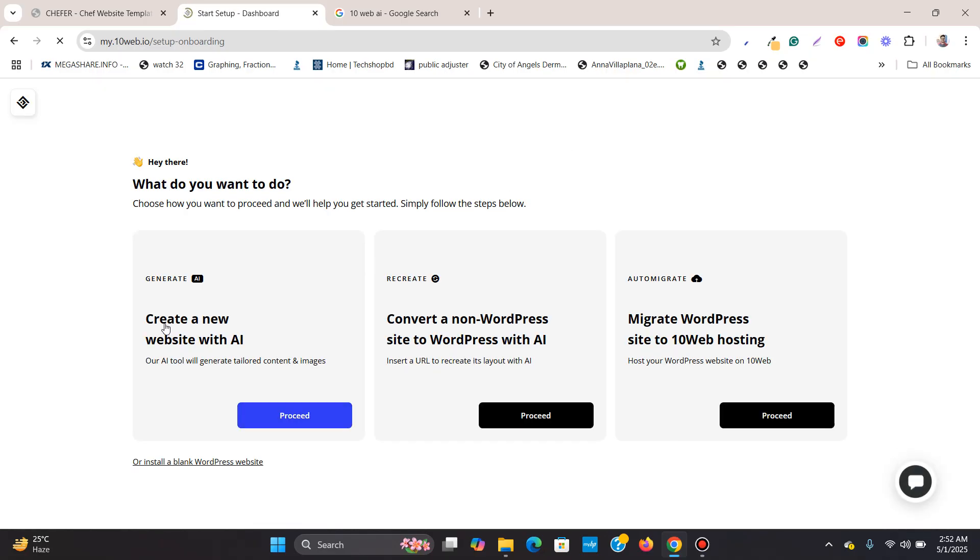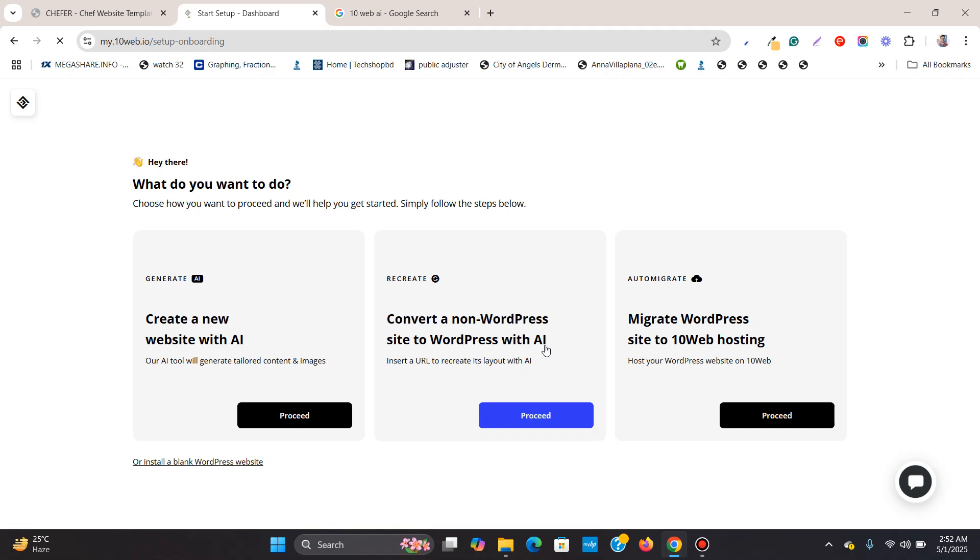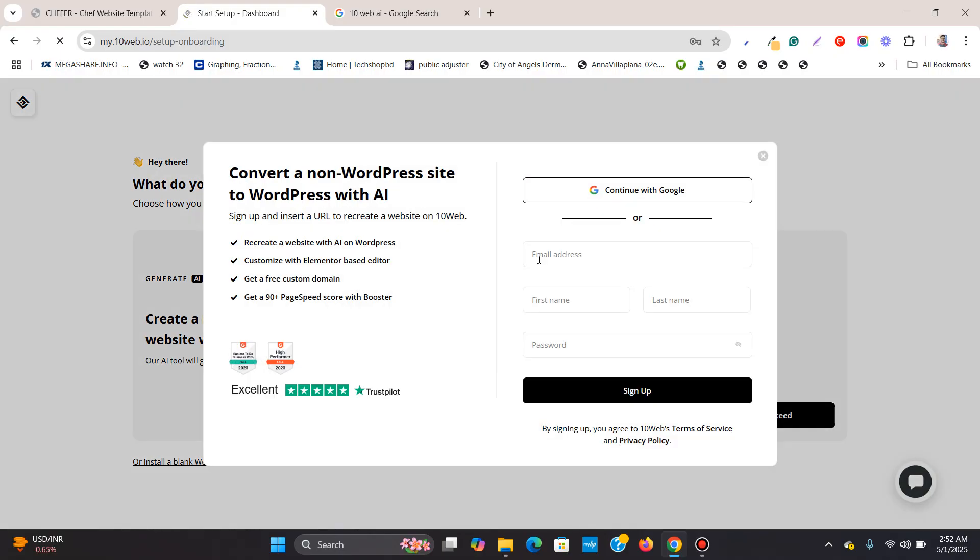Now what I need to do, create a new website with AI, convert a non WordPress site to WordPress with AI. You see there is an option, insert a URL to recreate its layout with AI. So I can click on this to proceed over here.